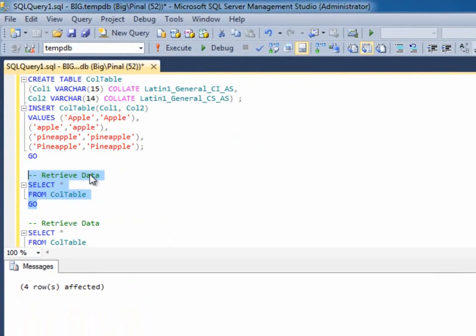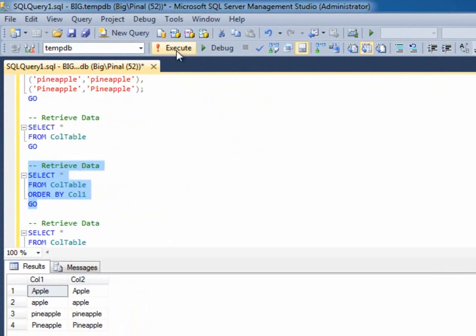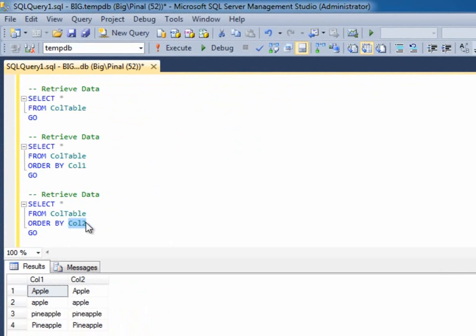Observe the result set. You can see the result set in the same order as we have inserted the data. Column 1 is case-insensitive. Now, we will be ordering this one with column 2.